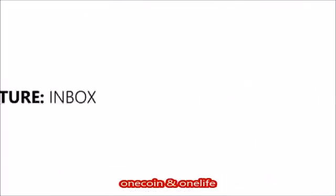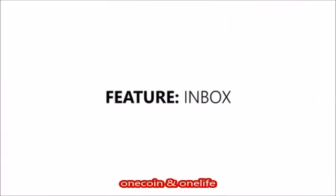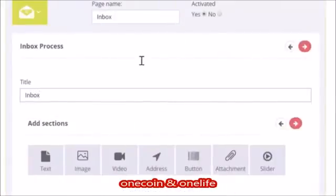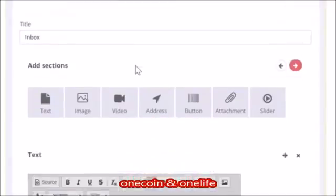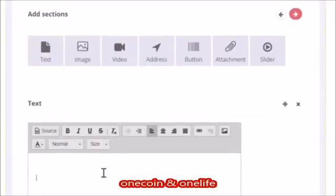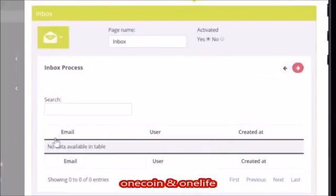Inbox messages are a great way to communicate between you and the person you are building the application for. It's like sending an email inside the application — this is a very professional and structured way to communicate with your client.